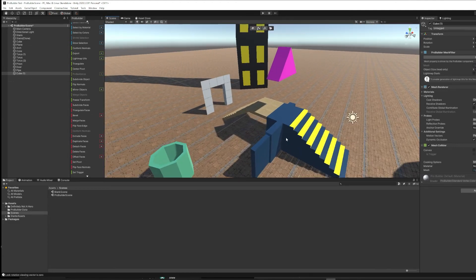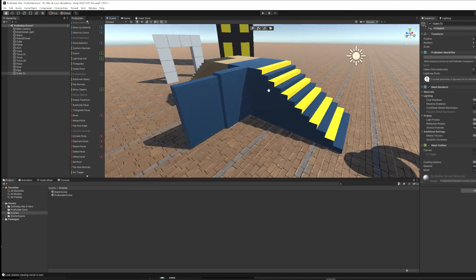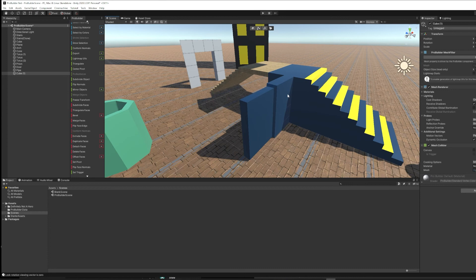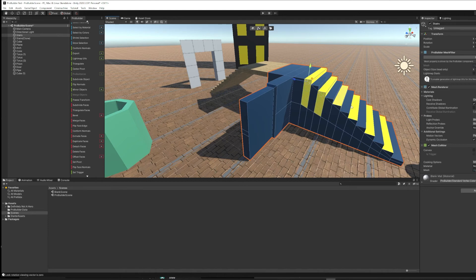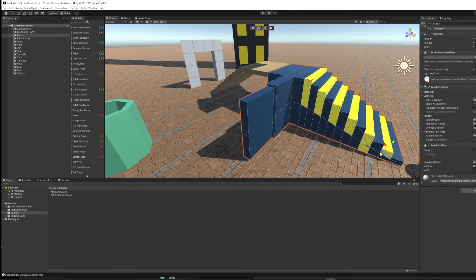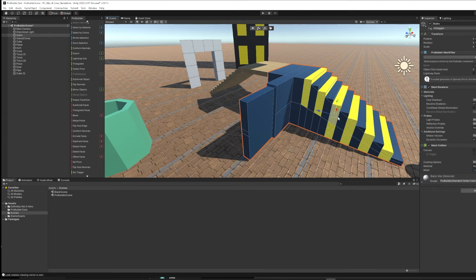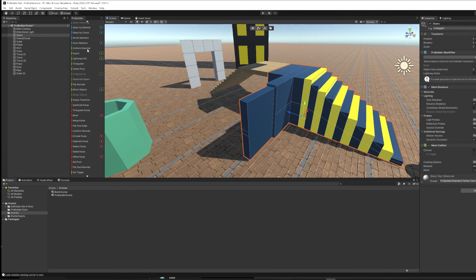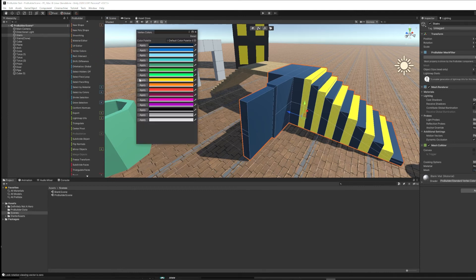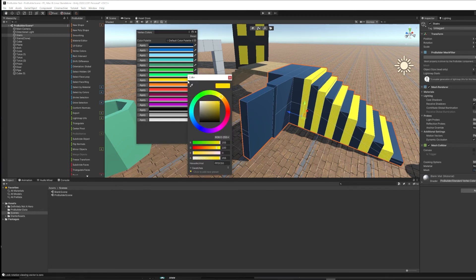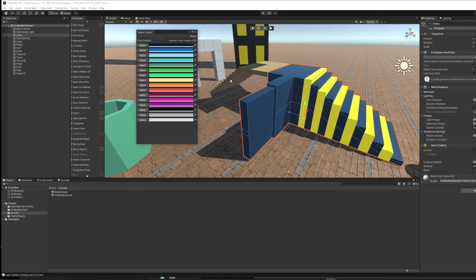The other cool thing about ProBuilder is that you can paint either colors or materials per face. For example, on these stairs, I'm making every other stair yellow. I'm holding shift, selecting all those faces that are relevant. You can even draw a square to select multiple at once, if that's useful. And then I'm going to go up to vertex colors and apply this color. And each of these colors can be customized. So it comes with a standard palette, but if I needed to change my yellow to a slightly different yellow, I could do that.